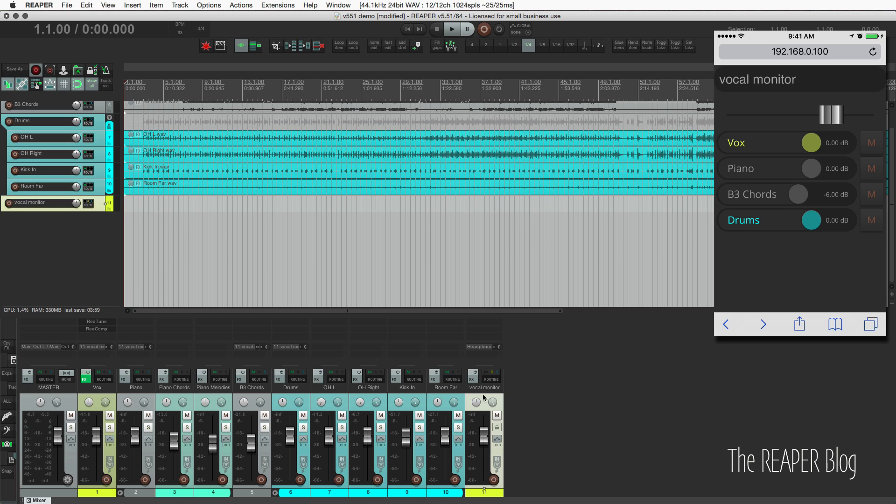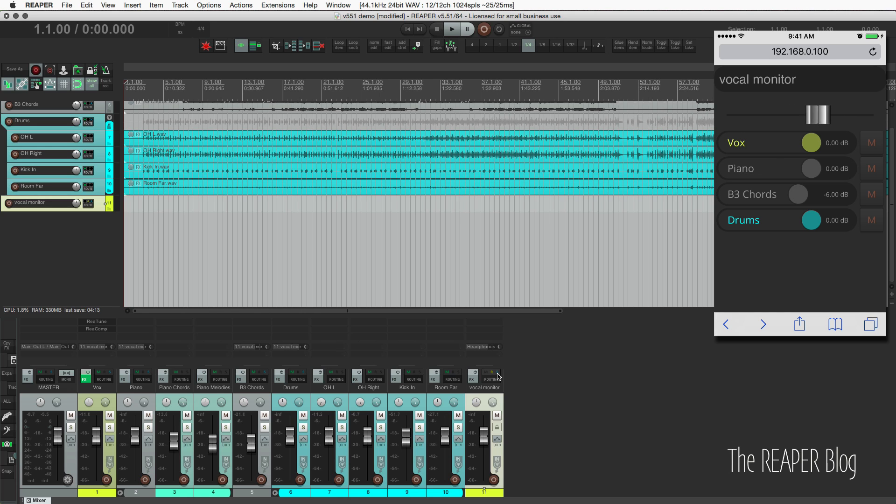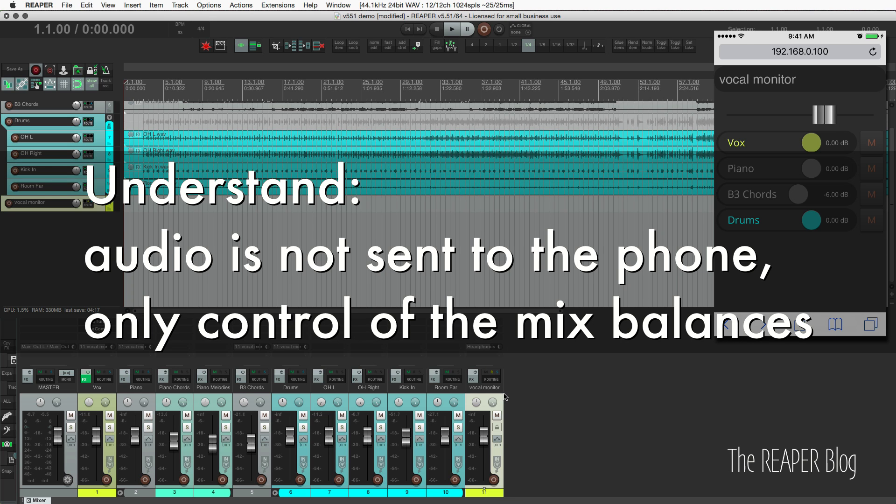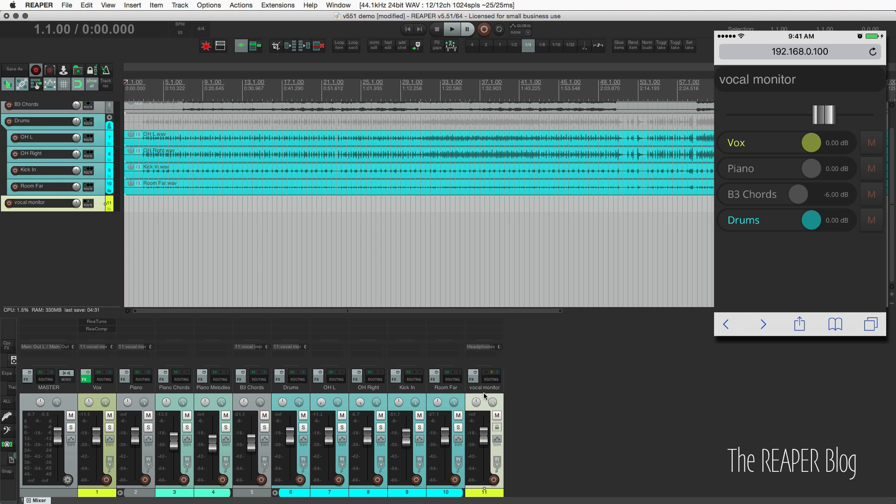And it pops up with hardware send at the top. So if we look in Reaper, we can see as I slide my finger over this, it's changing the output level from Reaper going into the headphone amp.